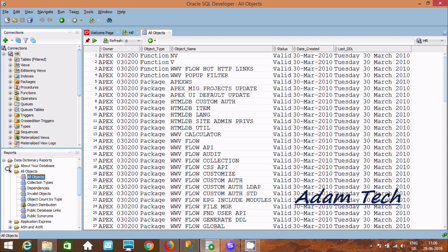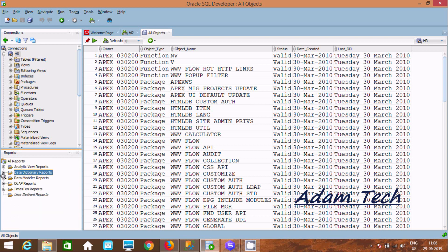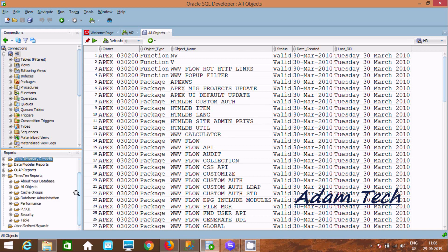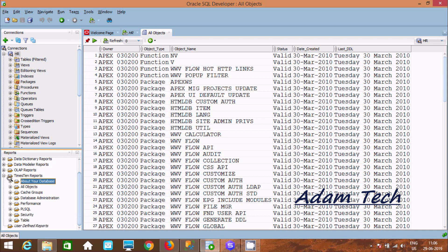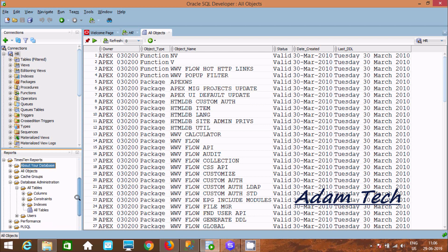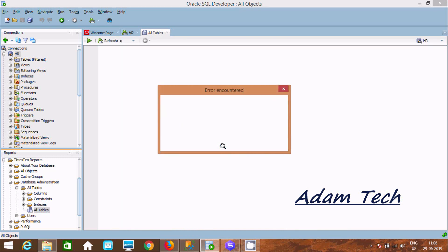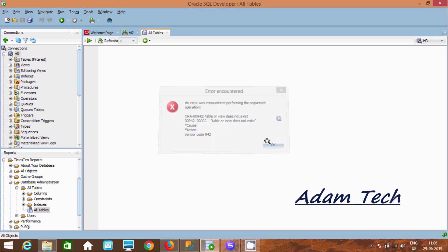Like this, you can also see the Time 10 report. Opening it shows your database, all objects, cast group, database administrator, all users. If you click All Tables and click Apply, it may return a message that the table or view does not exist.